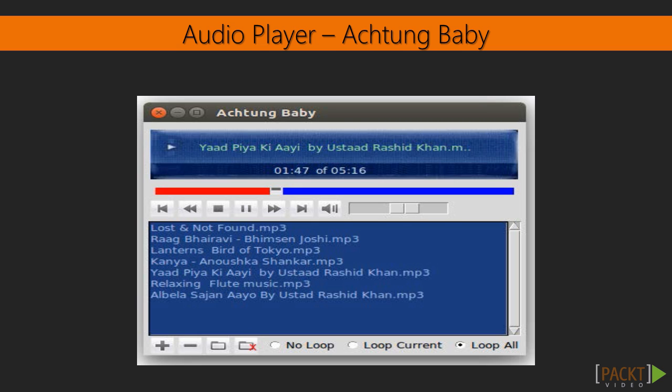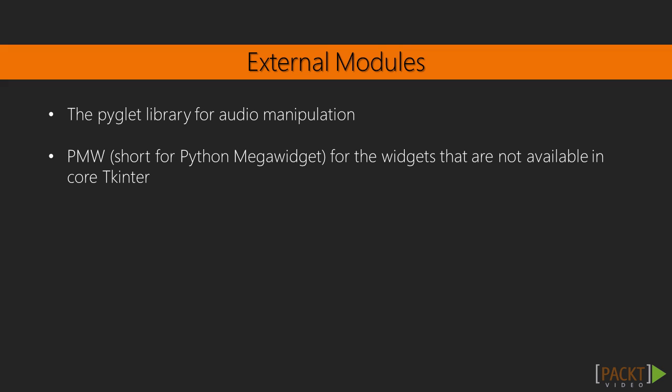After you learn how to create custom widgets, what you can then create will only be limited by what you can imagine. In addition to the several built-in modules of Python, we will use these two external modules in this project.